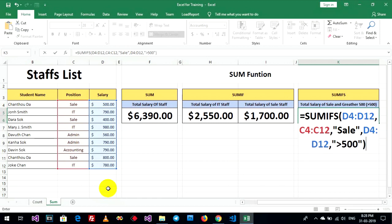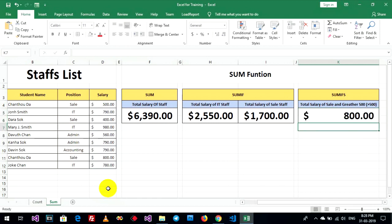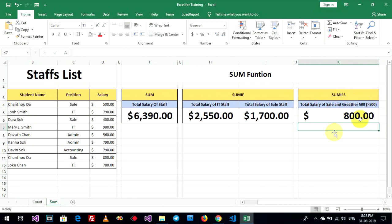Yeah, finish. Sum ifs. Total salary of sales. And, greater 500. Have eight hundred dollar.